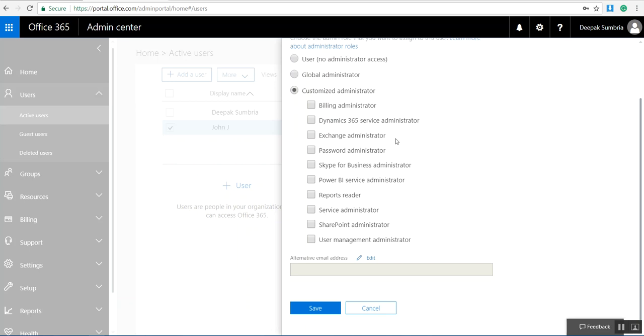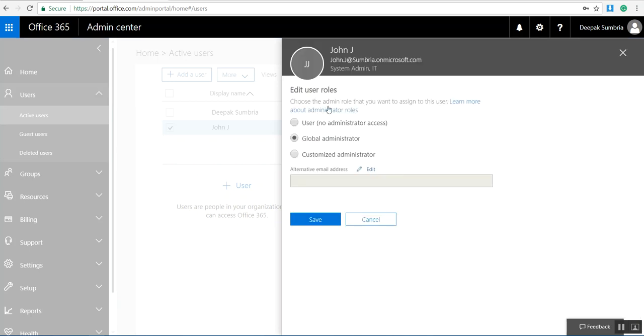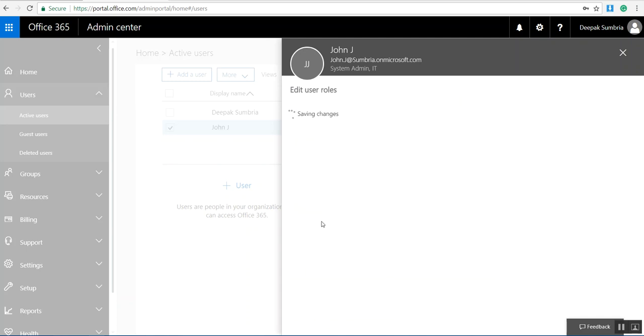I want to assign global administrator as I decided. If you want you can assign a different role from this list. Click on global administrator, click save.